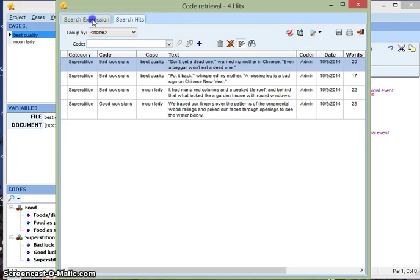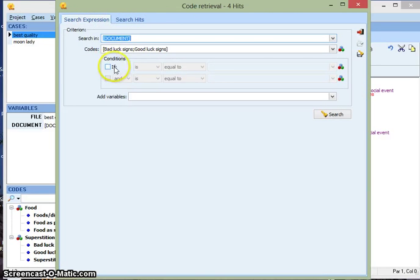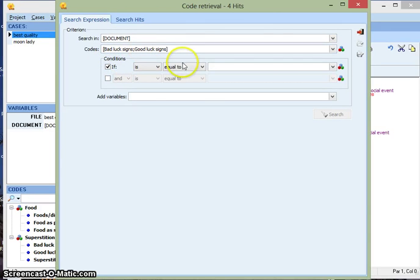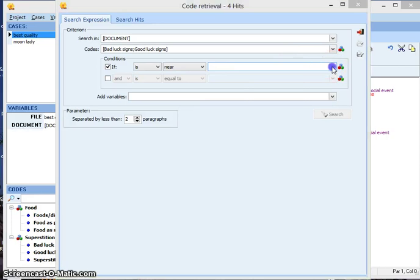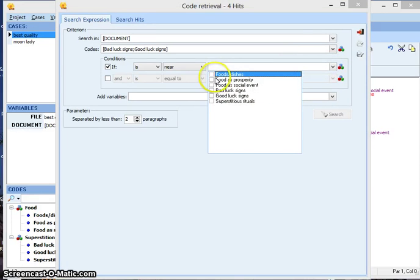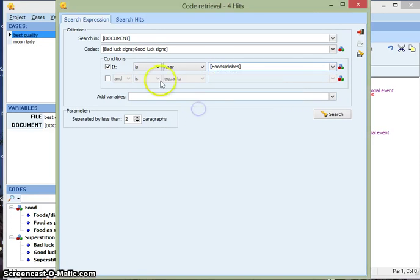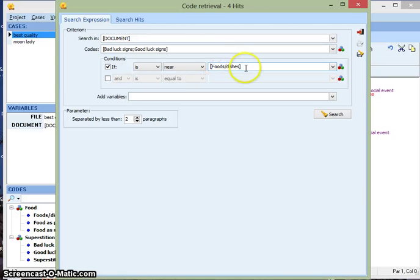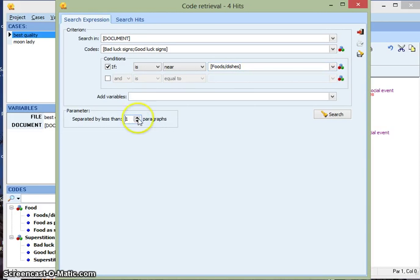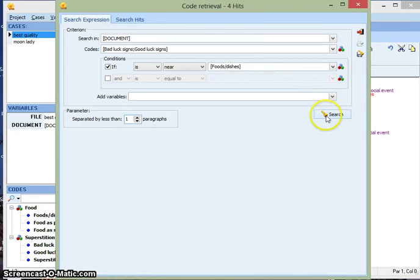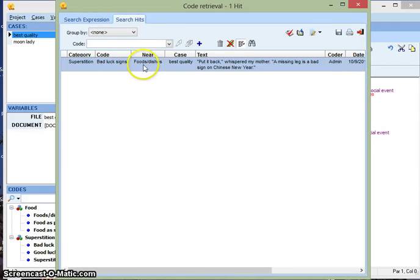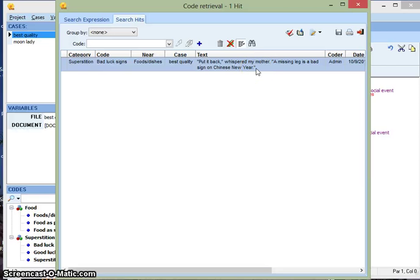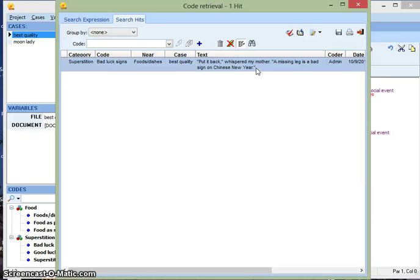But the code retrieval is actually a lot more powerful. So you can add conditions. I'll check if and I'm going to say is near the code of foods. So what this is going to do, it's going to find every time the code bad luck signs or good luck signs is near the code foods. And I'm going to ask for them to be separated by less than one paragraph. So this is going to bring up all the bad luck signs and good luck signs that are within one paragraph distance of the code foods. Here's this one result here and I can see what the text was. And this is useful if you want to associate codes with one another. Like I could say this is an example of when food is associated with bad luck because I have it right here. The code bad luck signs is near the code foods and dishes.